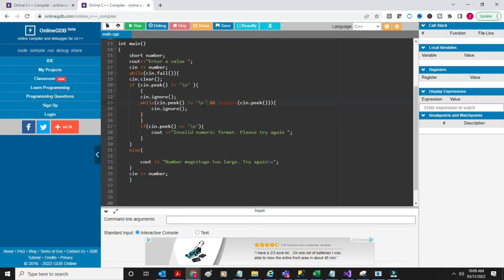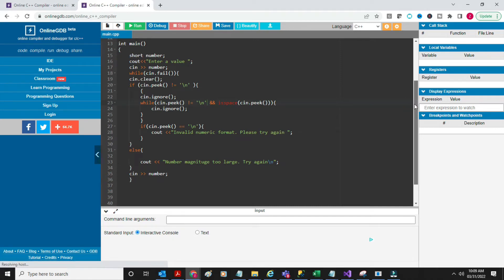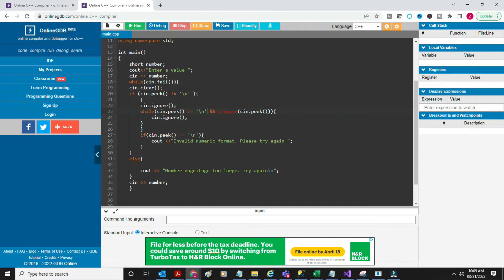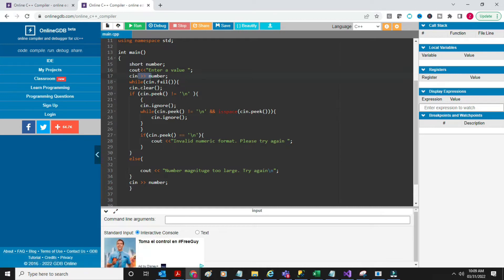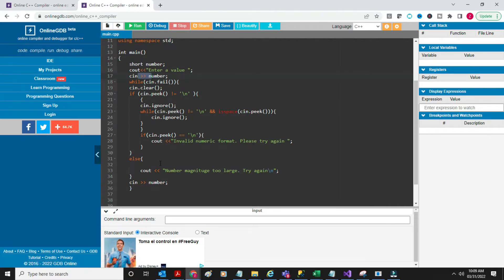The next one has a while loop. In it, besides checking for a character or a number, if the user has entered a very long number, that's going to fail. So here: short number, enter a value, cin number, and then while cin.fail. If cin failed and it didn't fail for one of the above reasons, it's likely the case that the magnitude is too large.